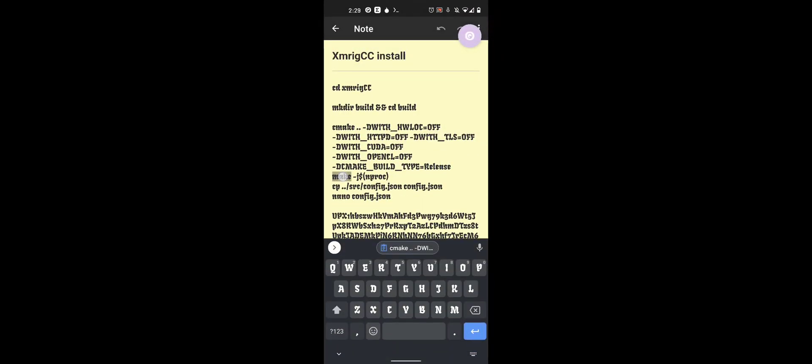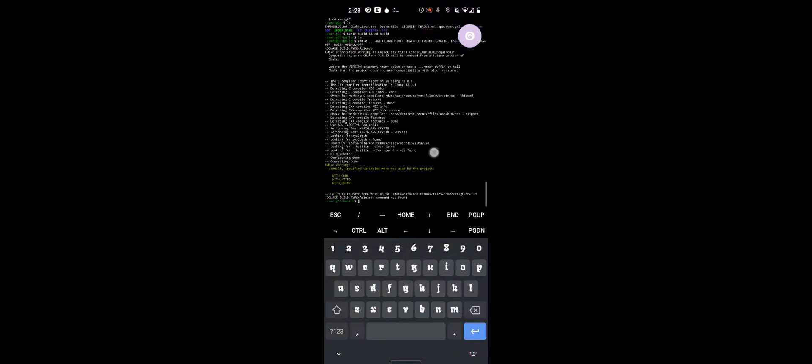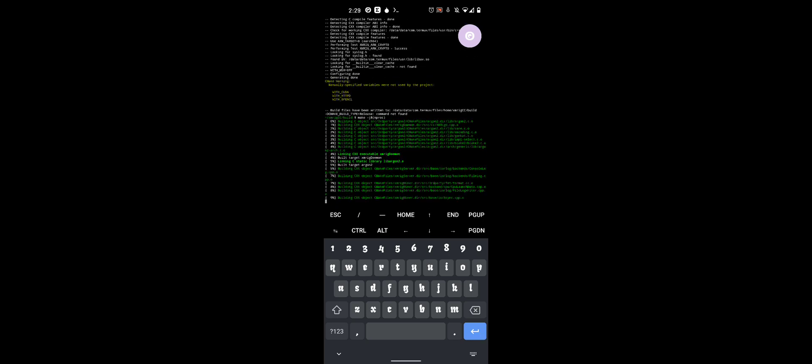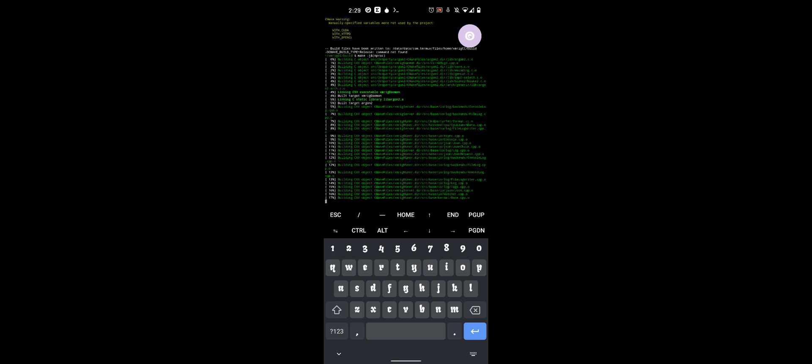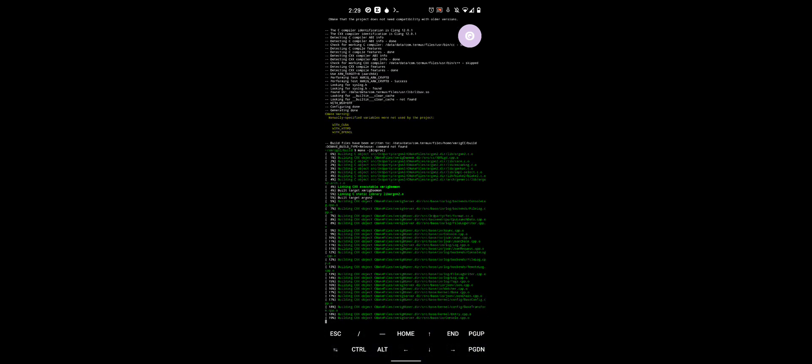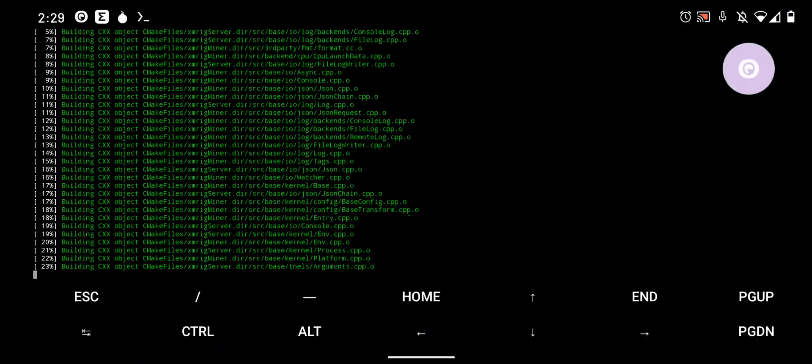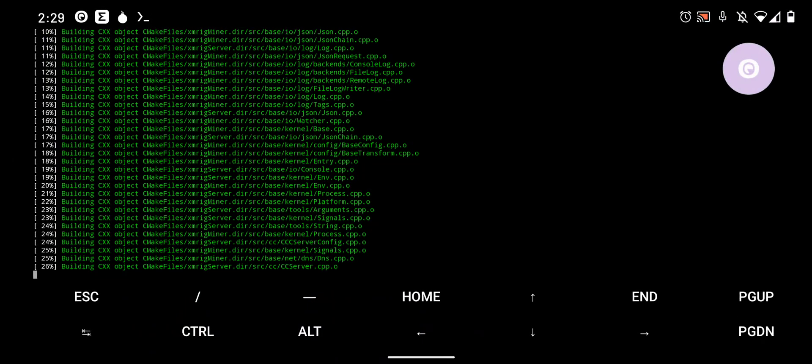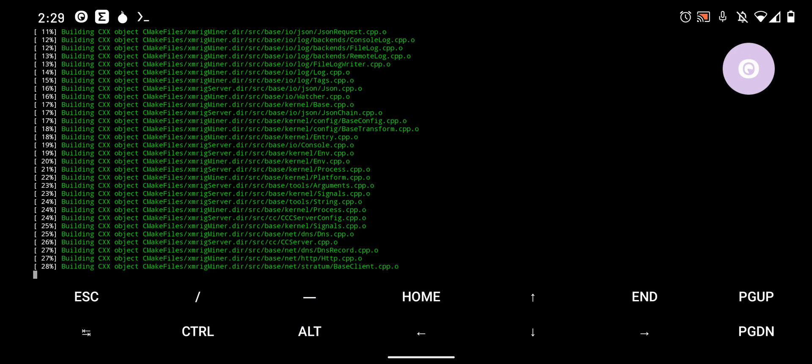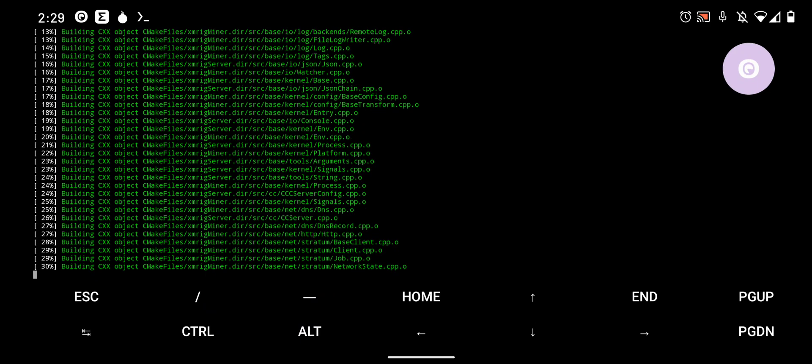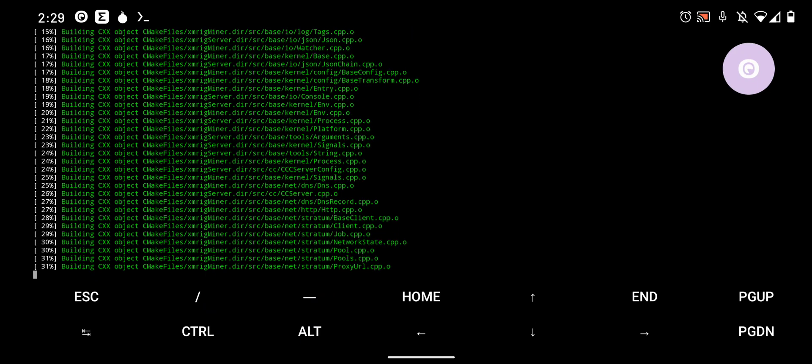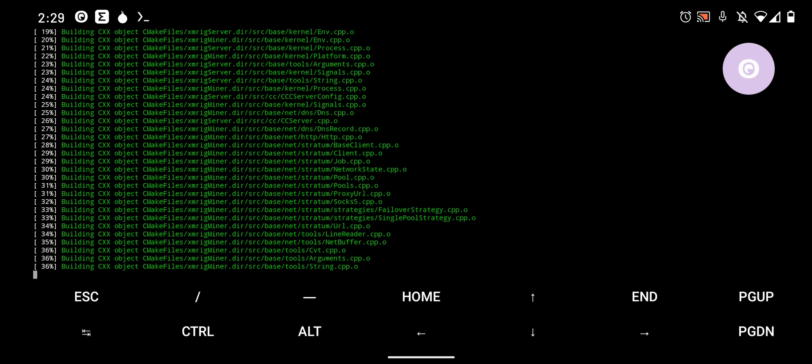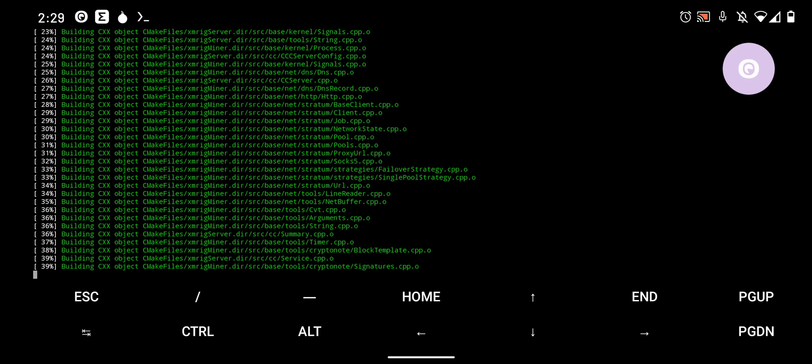is all going to depend on your device. How good your device is. It'll be different for everybody. So, go grab a cup of coffee, some water, some tea, whatever you want. And sit back and relax while this one installs. Not really installs. It's literally building the miner for you right now. And we're more than halfway there already to a running miner on Android.